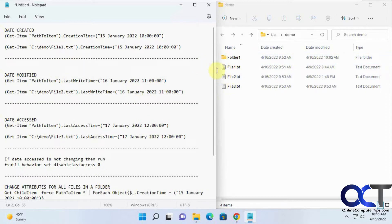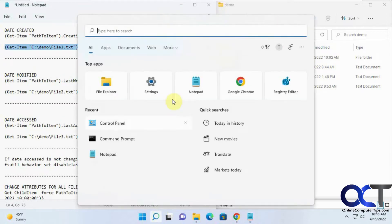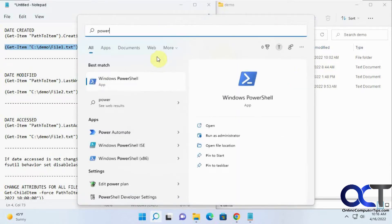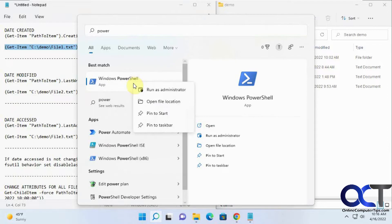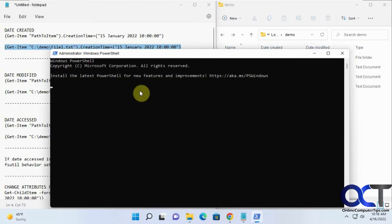For file one we're going to change the creation time. We're going to copy this command here, open up a PowerShell window with administrator rights. Let's paste this in here and see what happens.